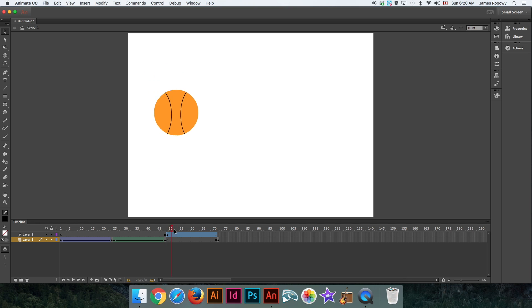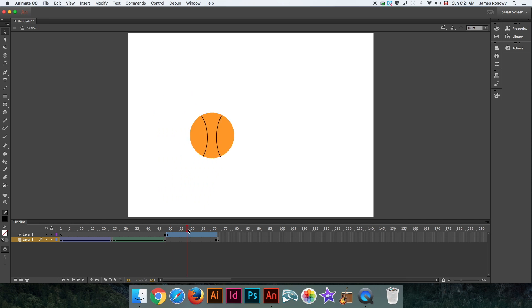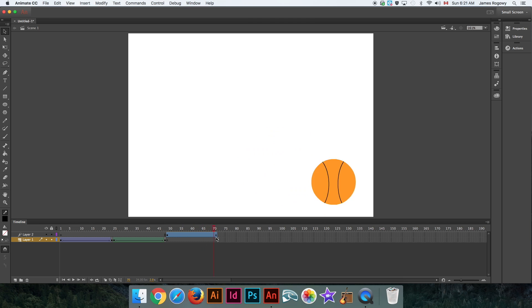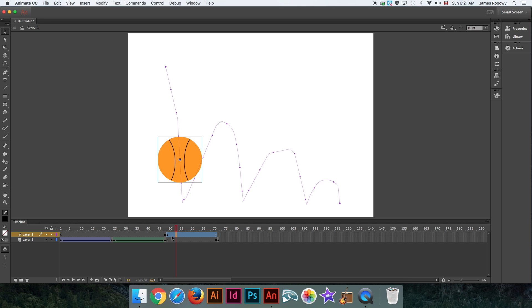But the ball now follows that non-linear line that we have created in this type of tween. So that's the point of a motion path. They are very powerful—there's lots you can do with that. Now let's say we want this ball to look a little more authentic. We want it to look like it's actually on that line better.